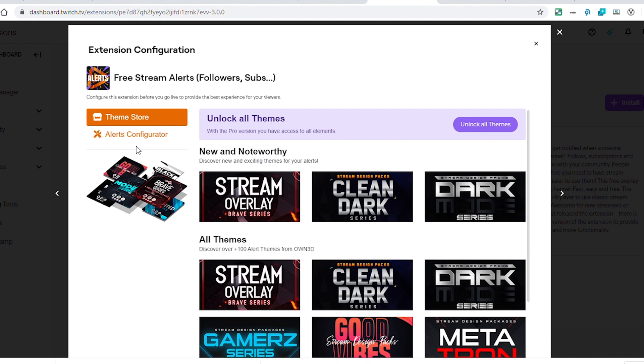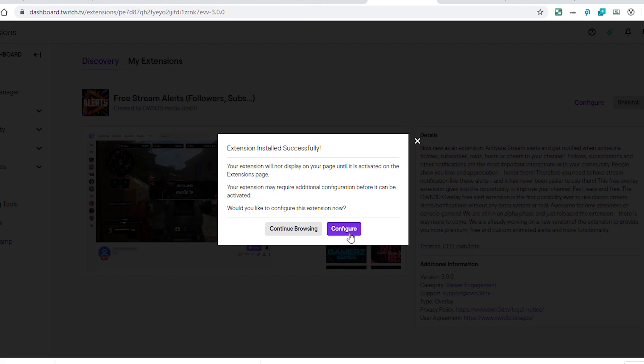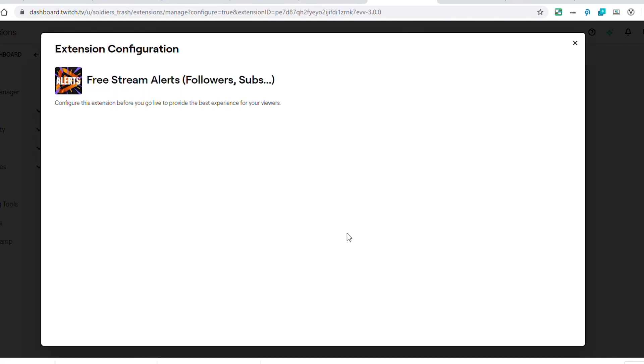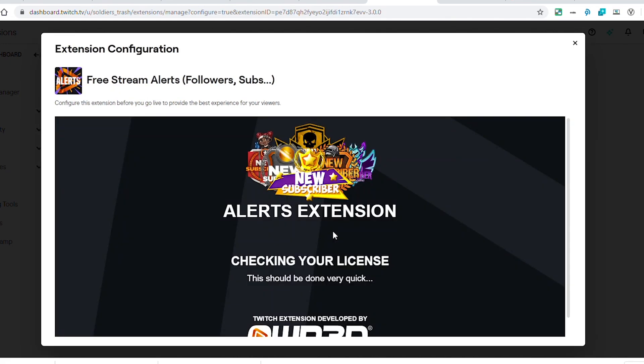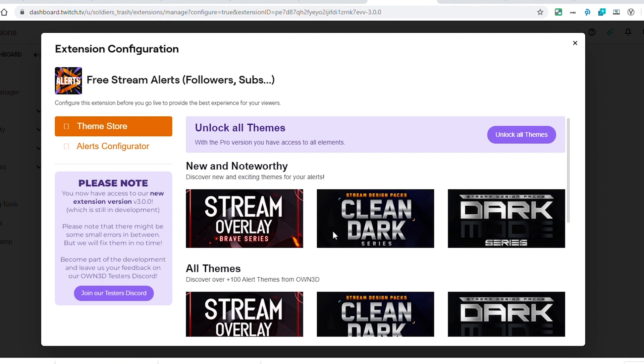So now they've got this theme store section and an alerts configurator section which has a lot more functionality and more settings, more customization for each individual alert. Let's go ahead and install it first, click configure. Now I will let you know there are a couple of screens that will pop up before this one to get you to authorize this extension to use your information.